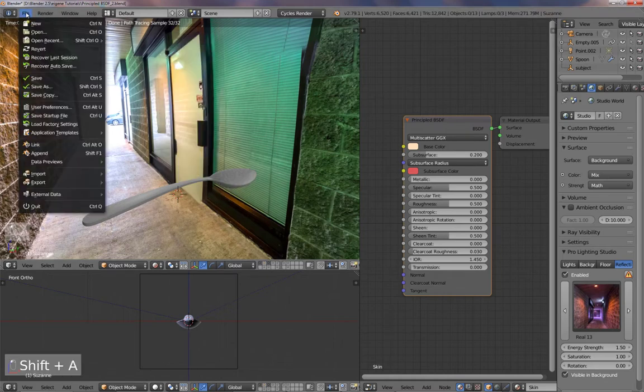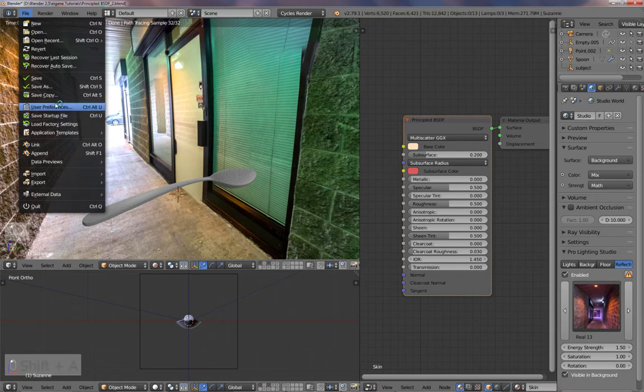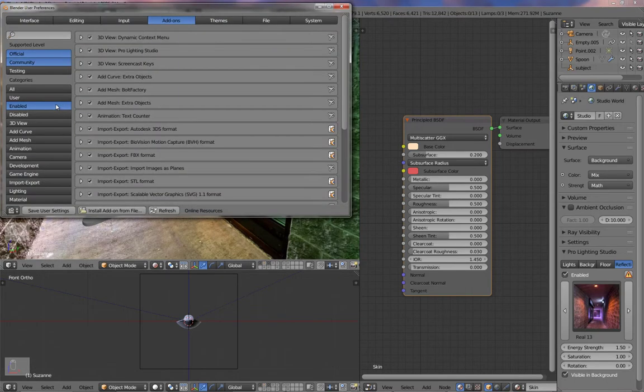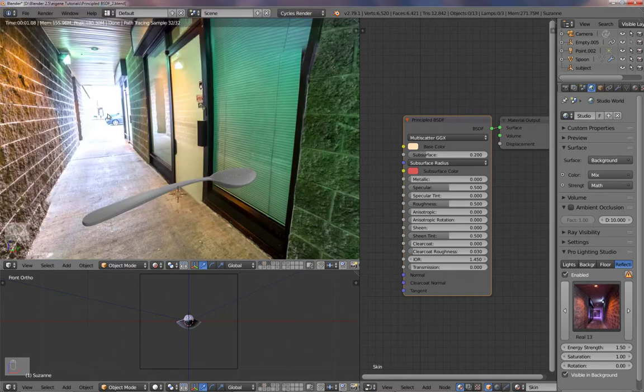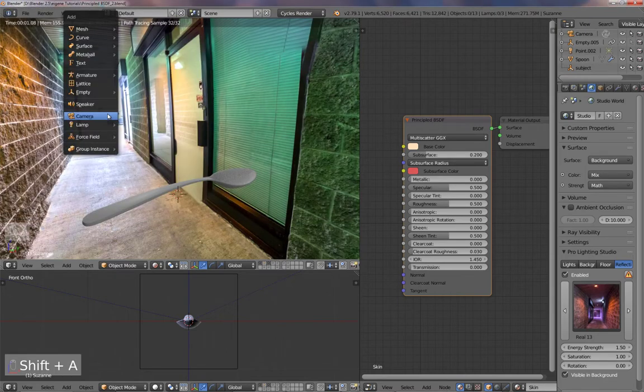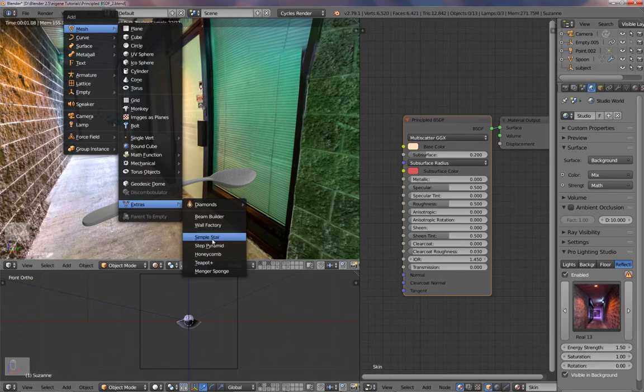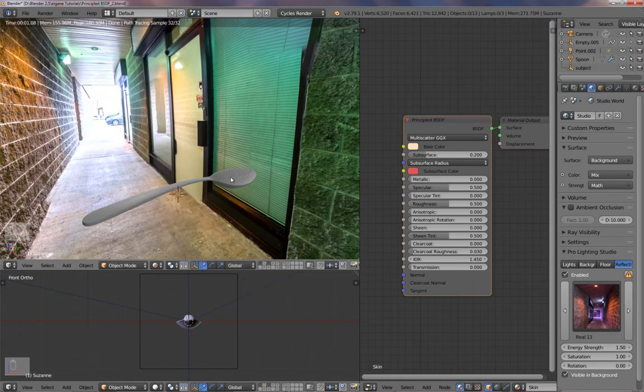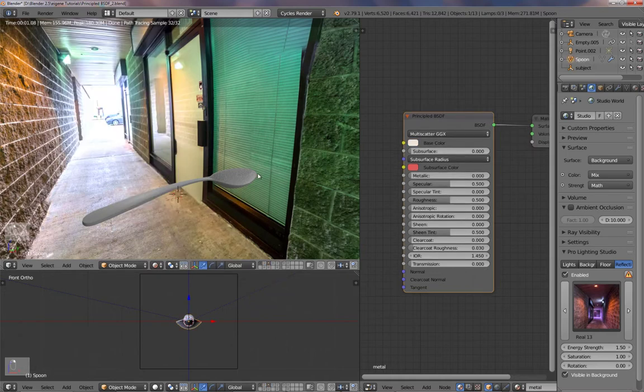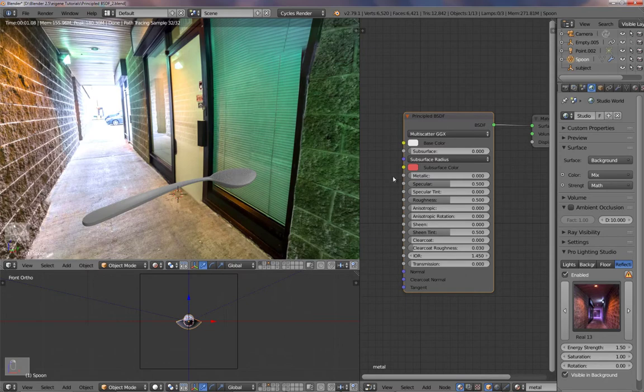All you need to do is user preferences. You've got those extra objects, and I have activated that. Then you can add it here with extras. Teapot and there's also a spoon. Let's give it some metallic color. So I'll put up the metallic value.